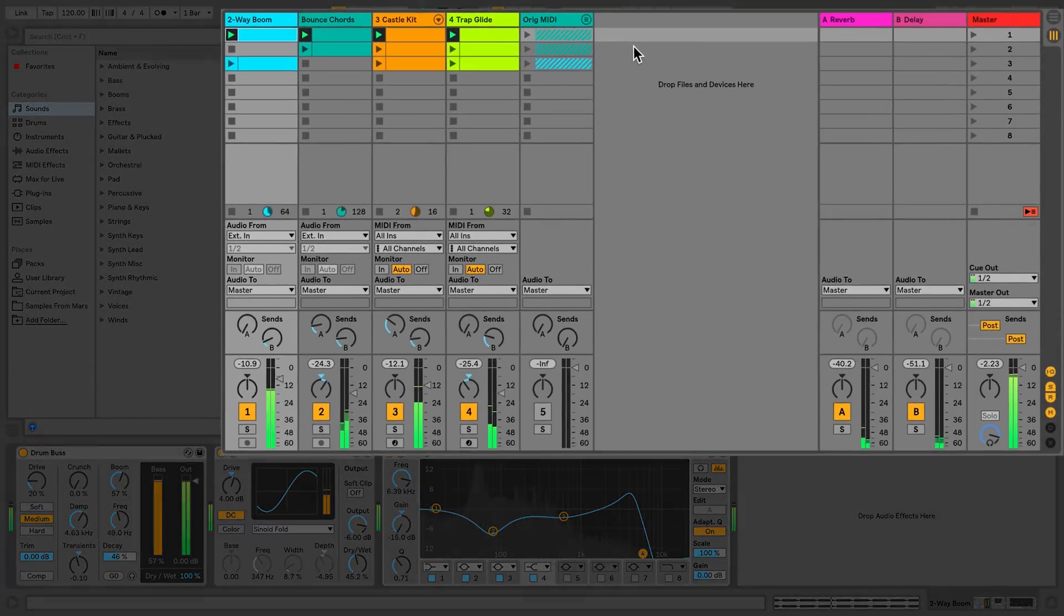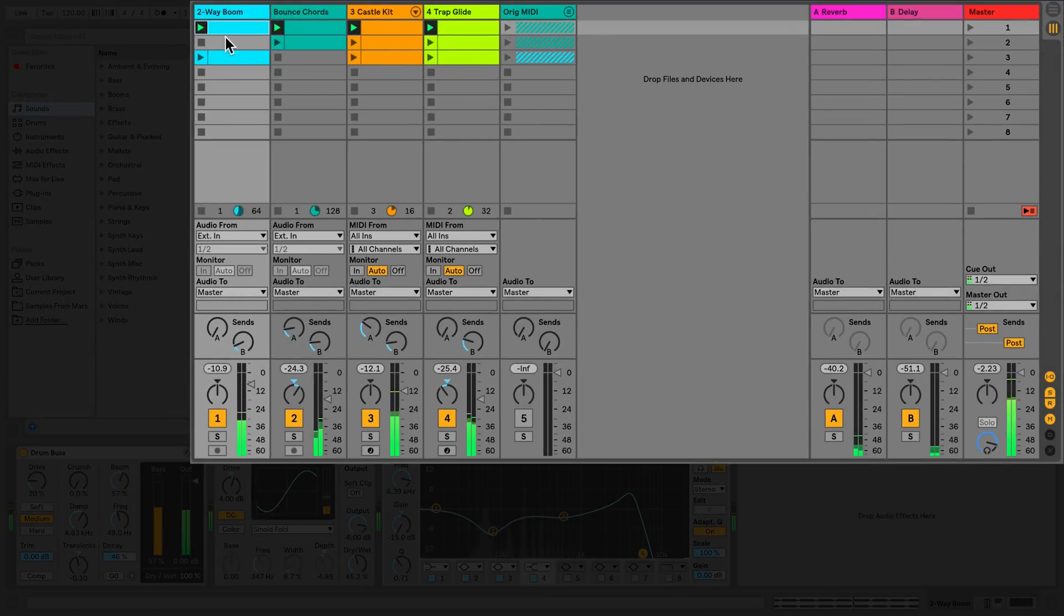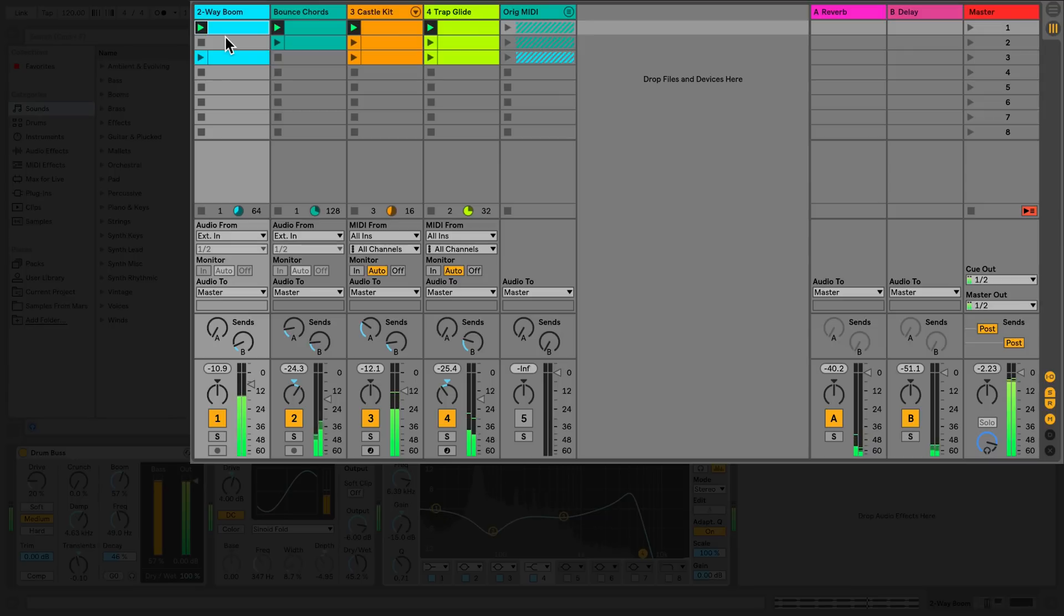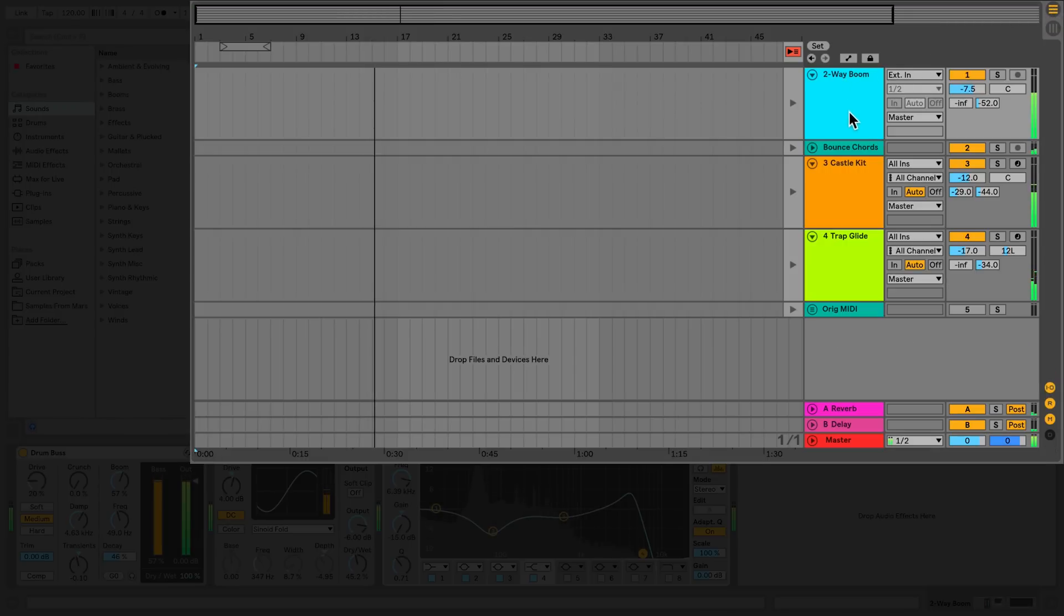The session and arrangement view share the same set of tracks, with the first track in the session view corresponding to the first track in the arrangement view. The only difference is that in the session view, the tracks are laid out in columns, while in the arrangement view, they are stacked vertically with time moving from left to right.